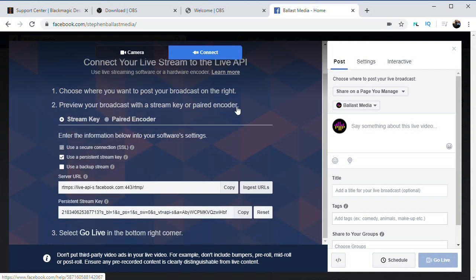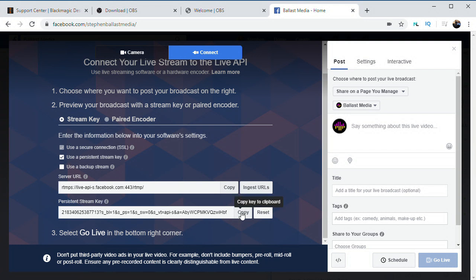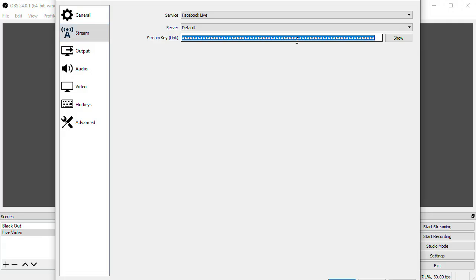I like to check Use a persistent key so that each time I stream I don't have to copy a new key into OBS. It will stay the same. Copy this key and paste that back into OBS.